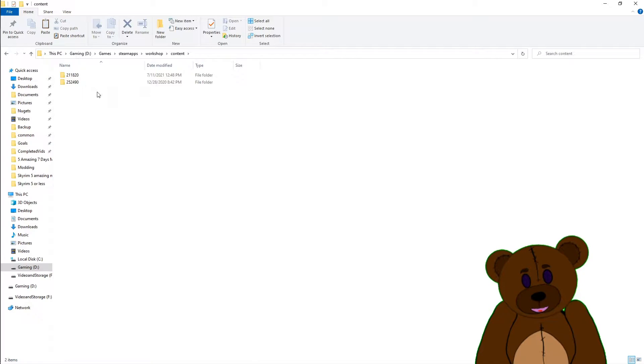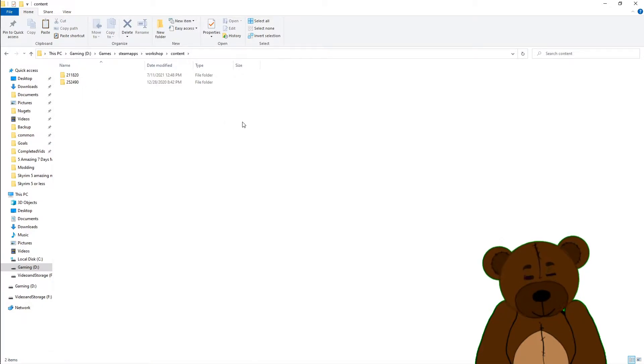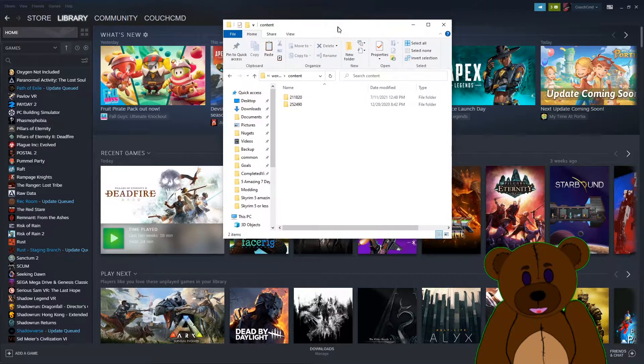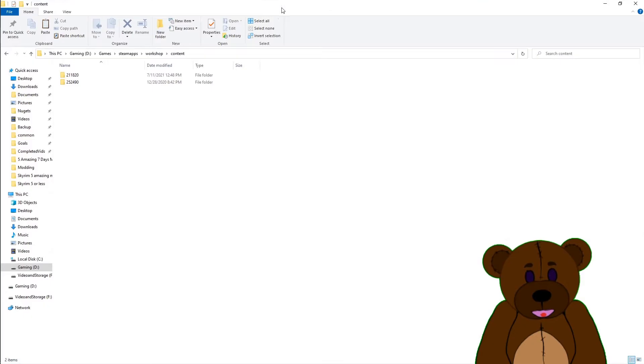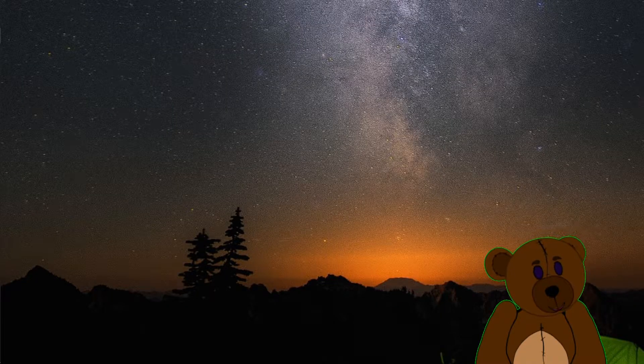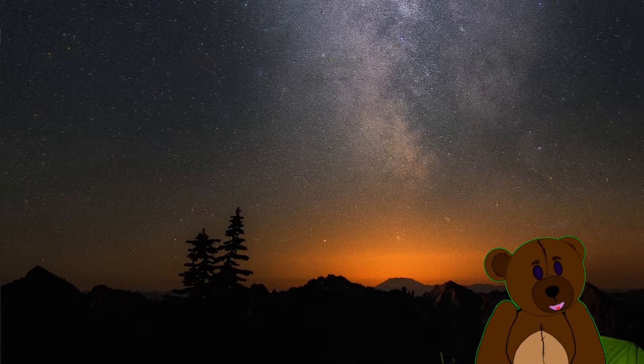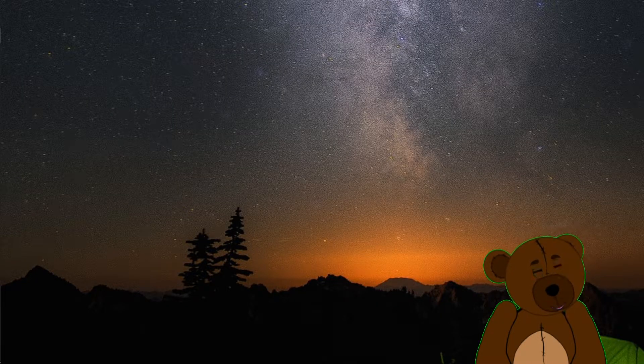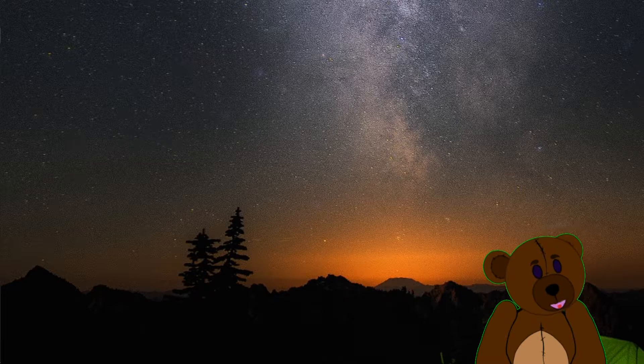So if we go to Steam apps instead and we're going to go to Workshop, we're going to go to Content, and I'm not seeing 560130 there. Let's go ahead and try starting up the game and see if it's in there, and then I'll have to go do some hunting to see if we can't find the file.